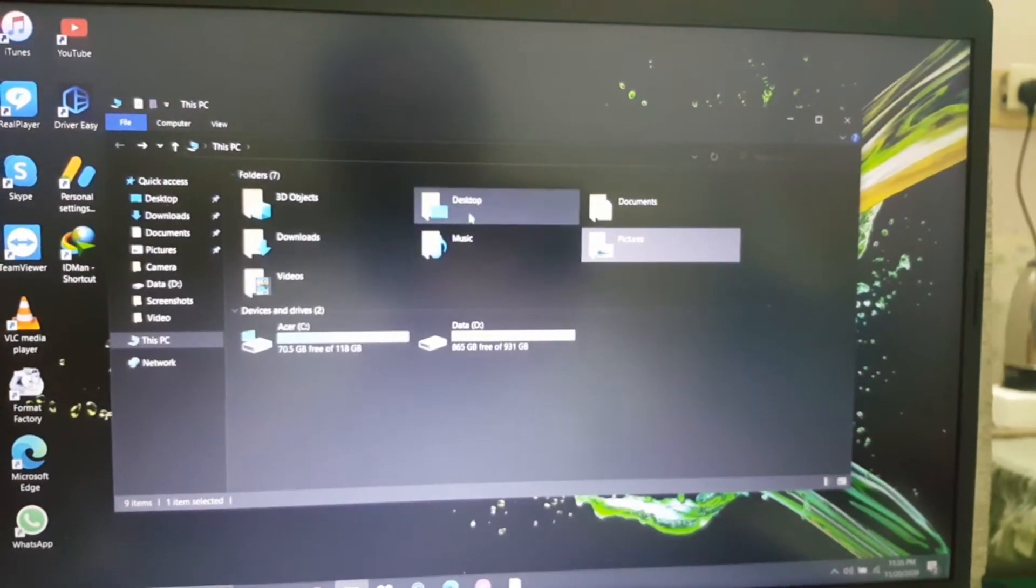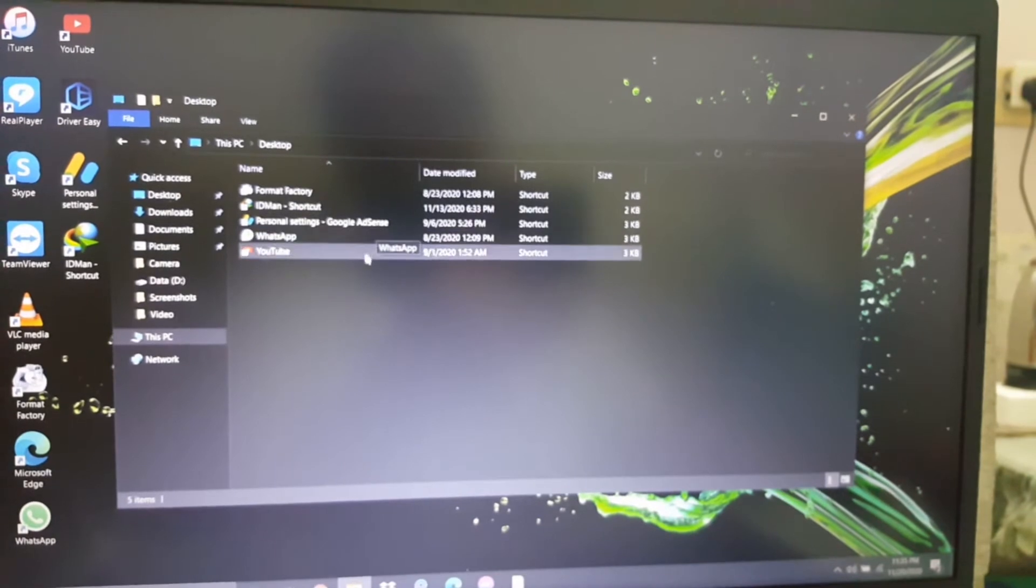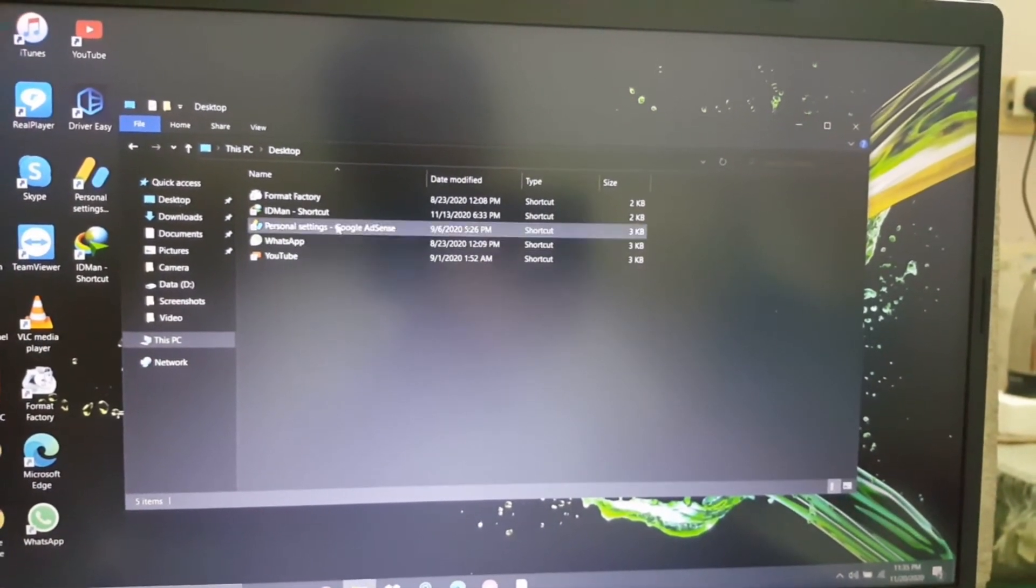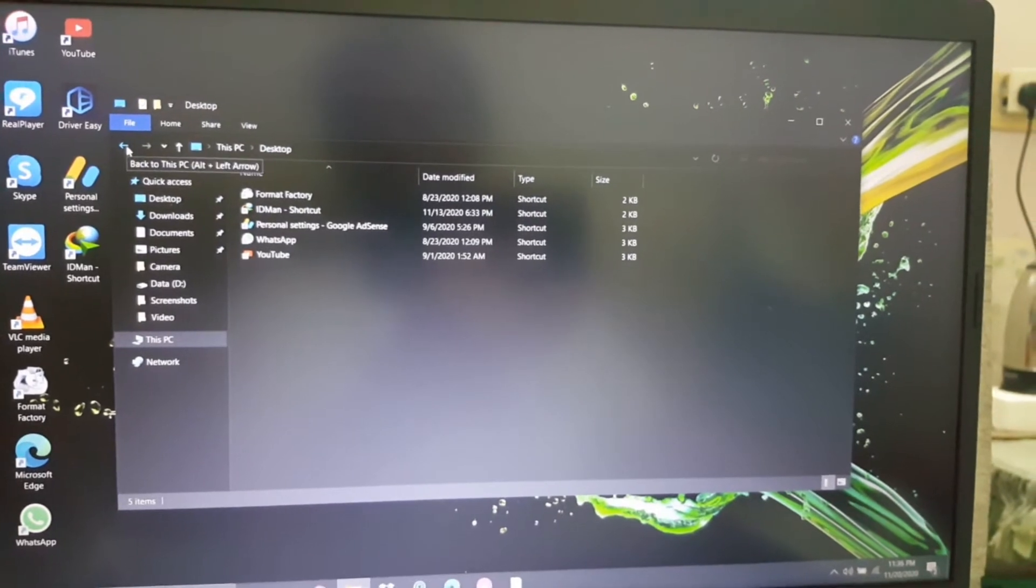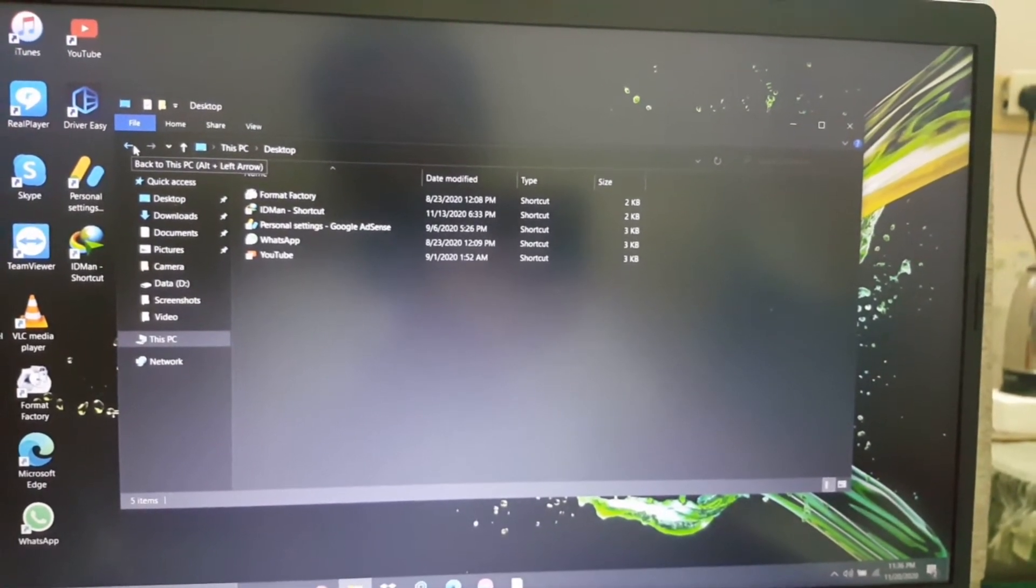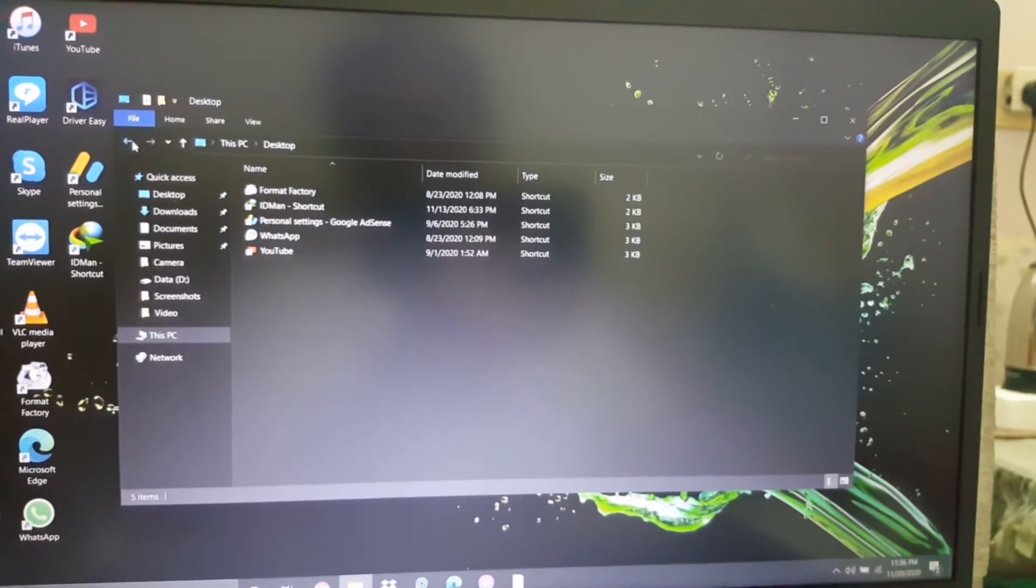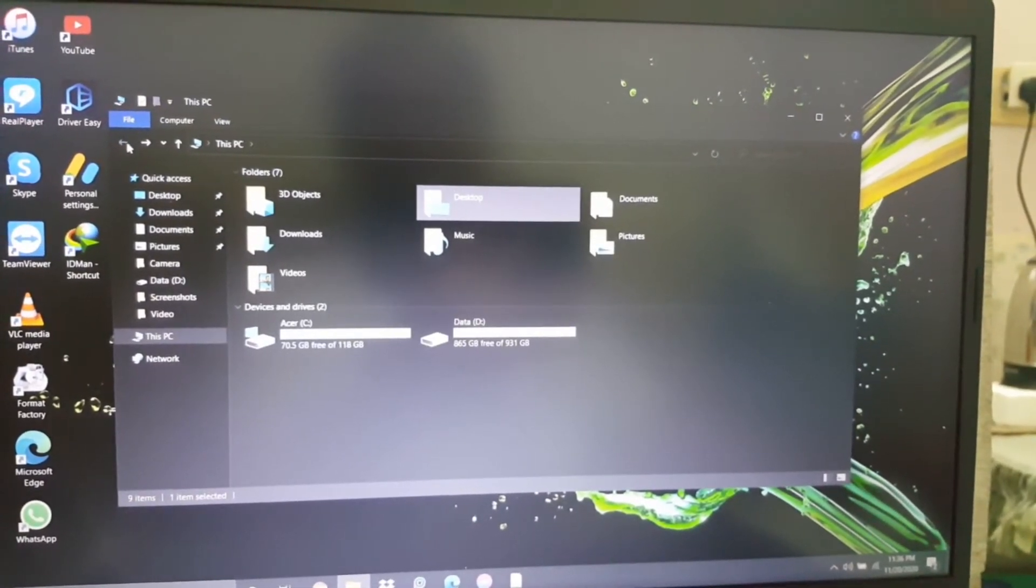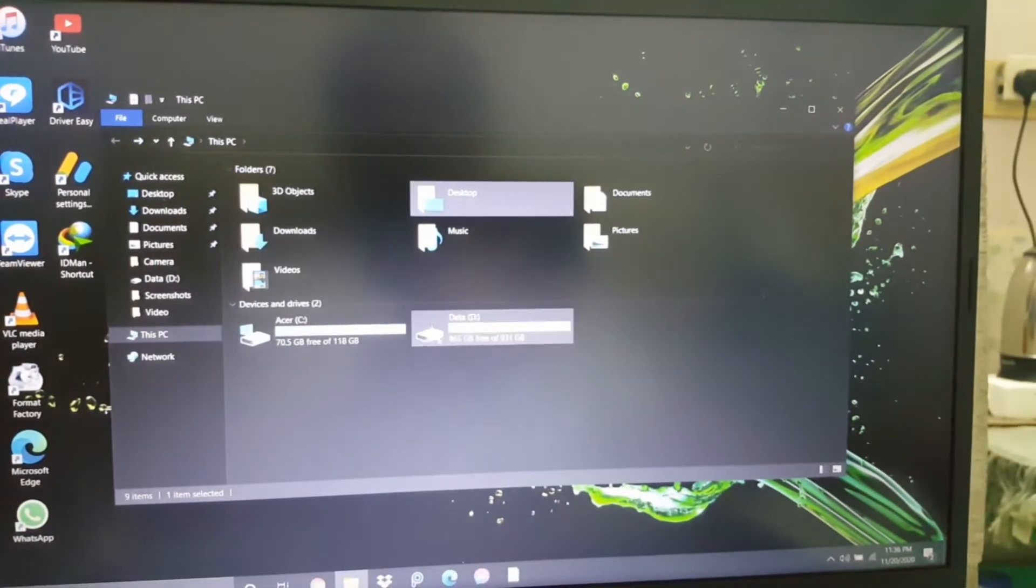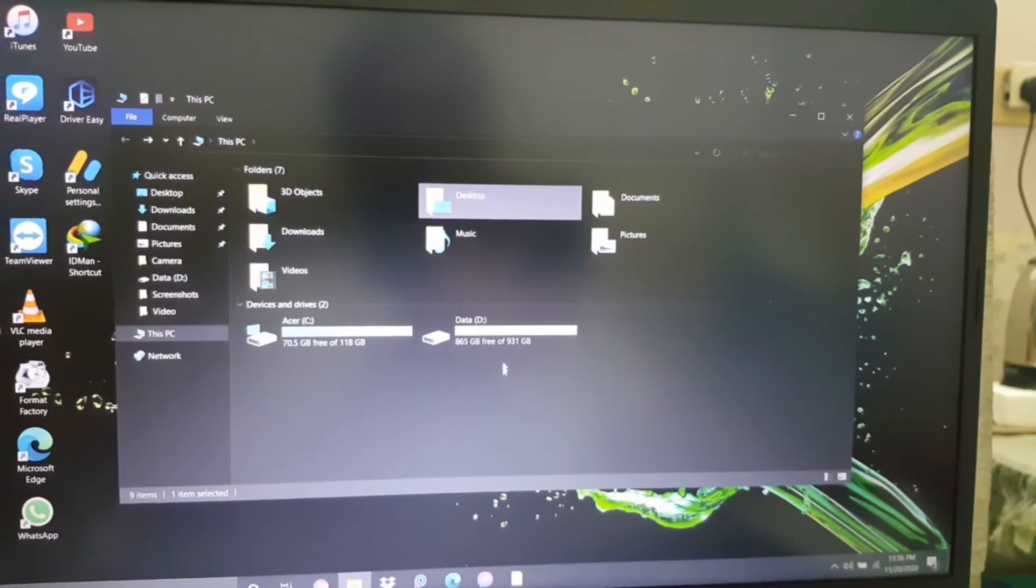Here in this service, this is a program files, programs, or apps, application files. So, we're going to open this one, the Data D.